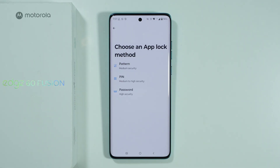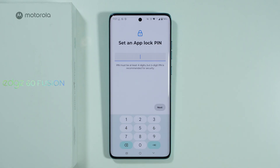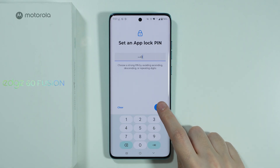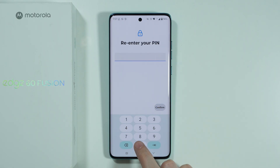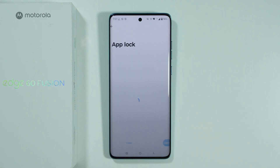Over here, we can choose the password for the app lock. So I'm going to choose a simple PIN code, enter the password, press next, and then enter the same password again in order to confirm.